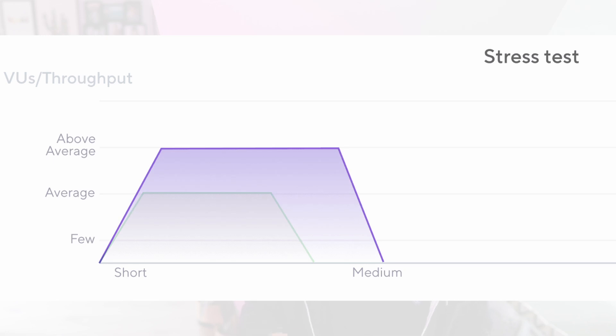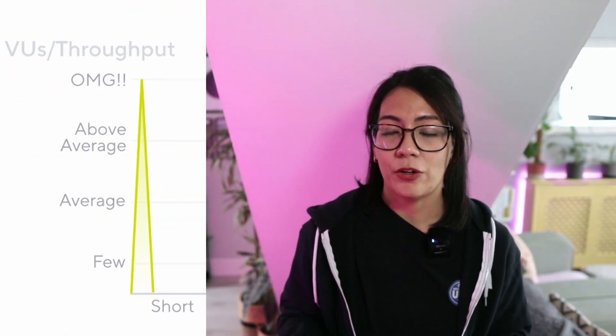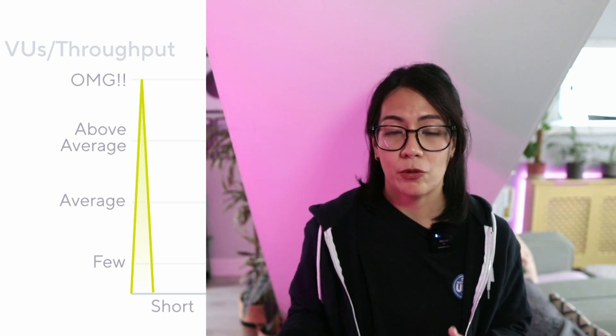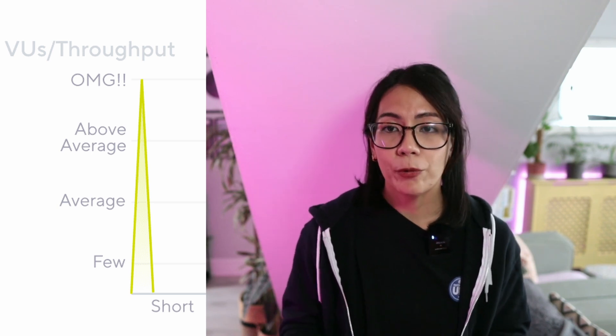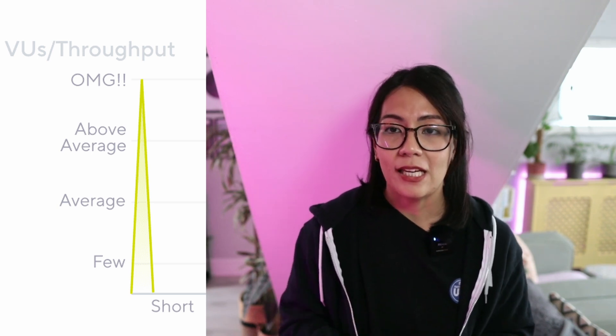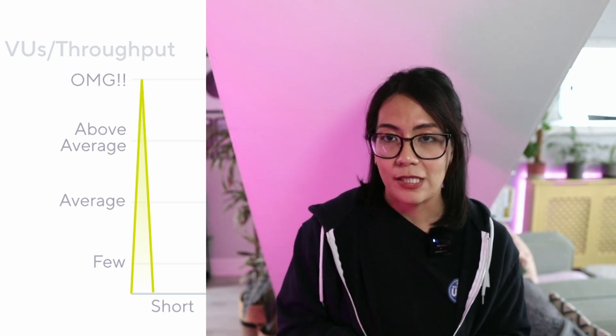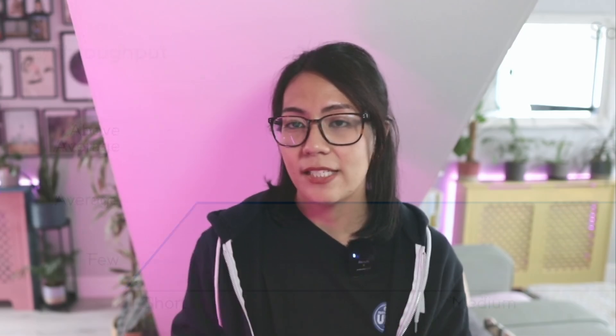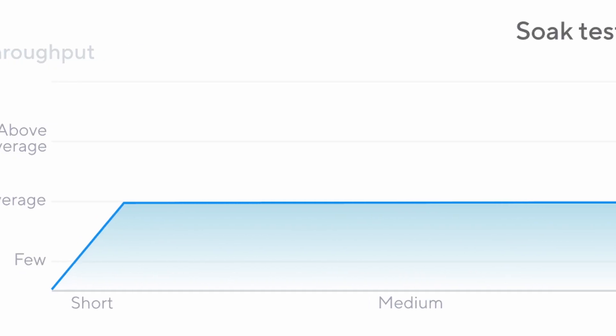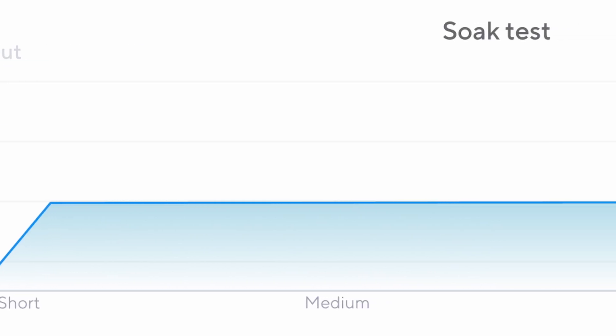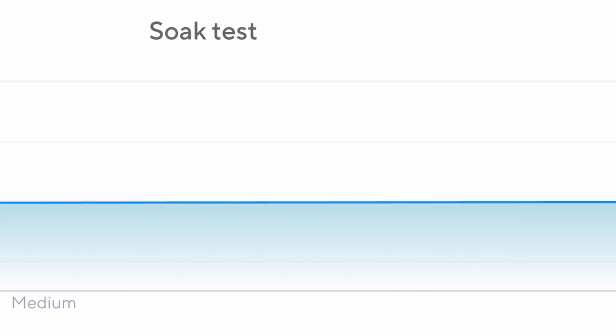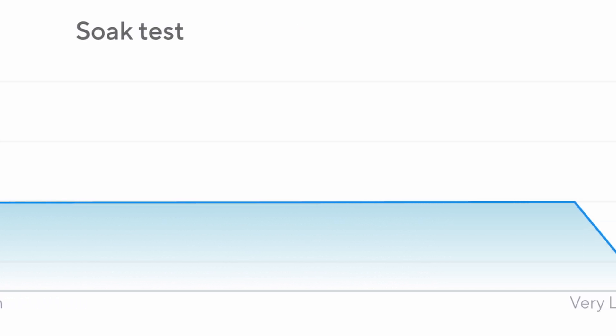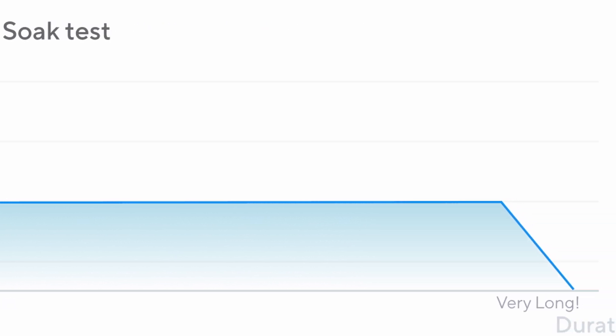On the other hand, stress testing checks how your application behaves if it's been exposed to a much more heavier load than usual. Spike testing checks how your application's performance if it's been overwhelmed with a sudden increase of load. Finally, soak testing, which is quite similar to load testing, checks how your application's reliability is over an extended period of time.